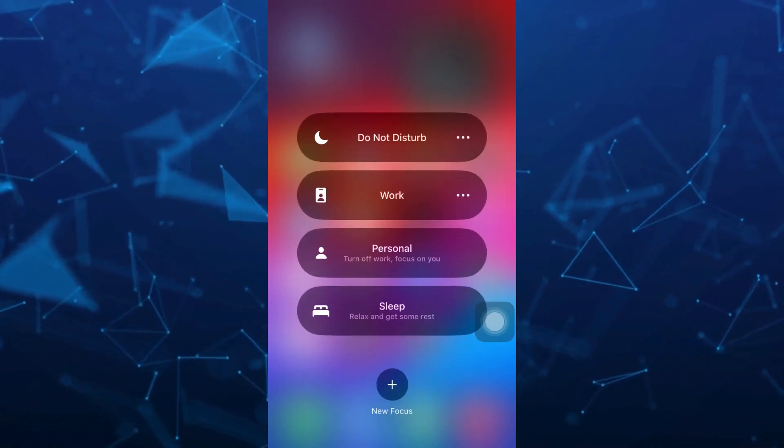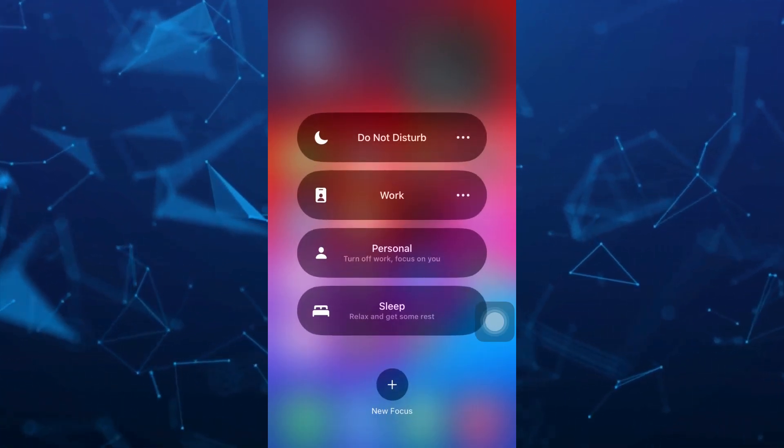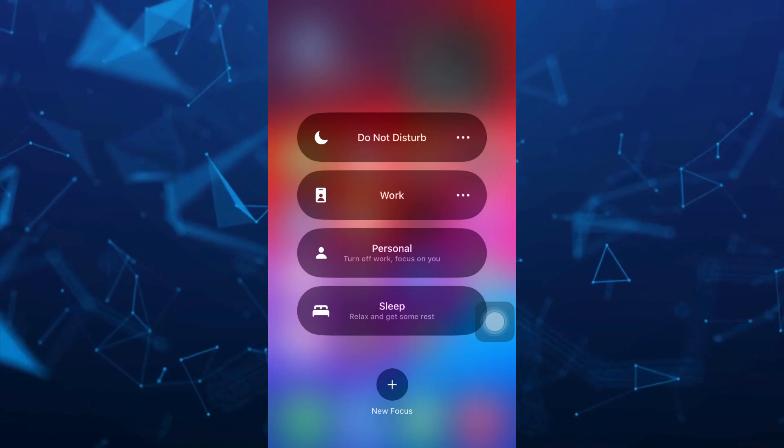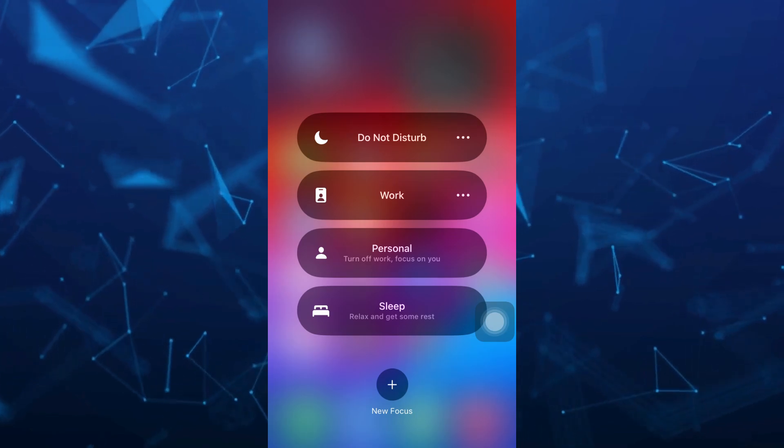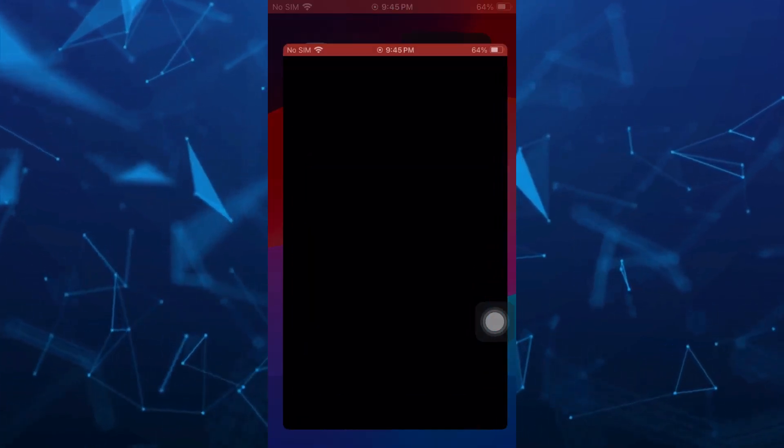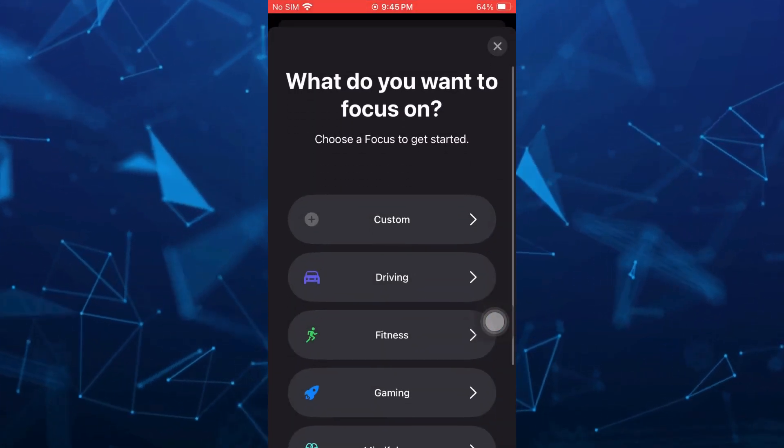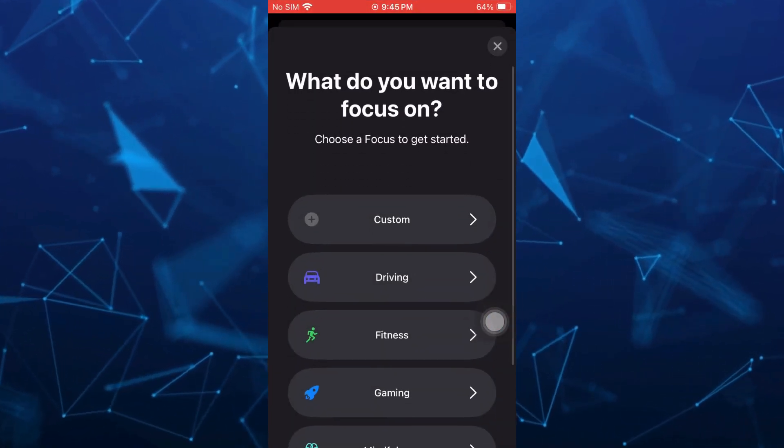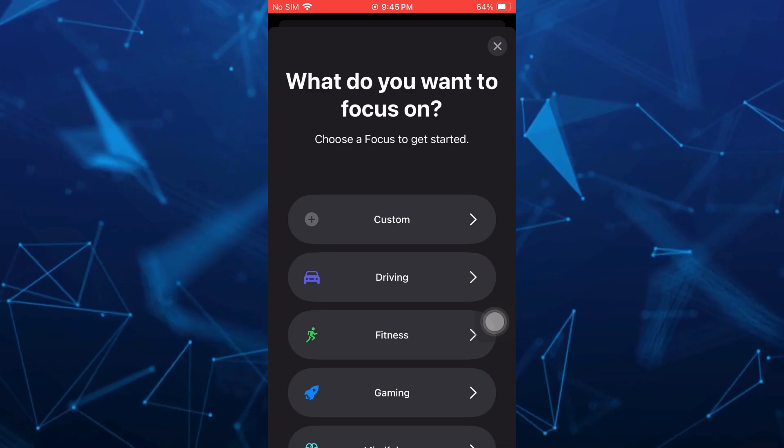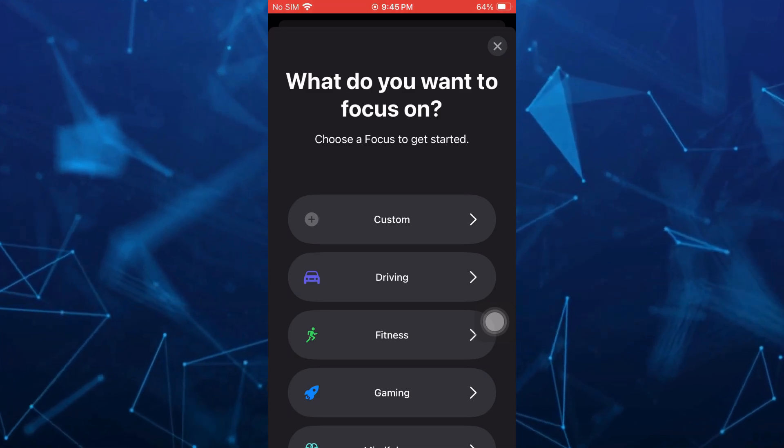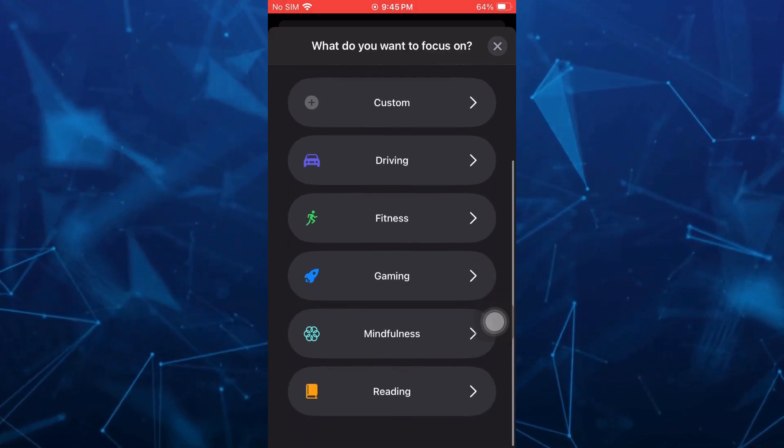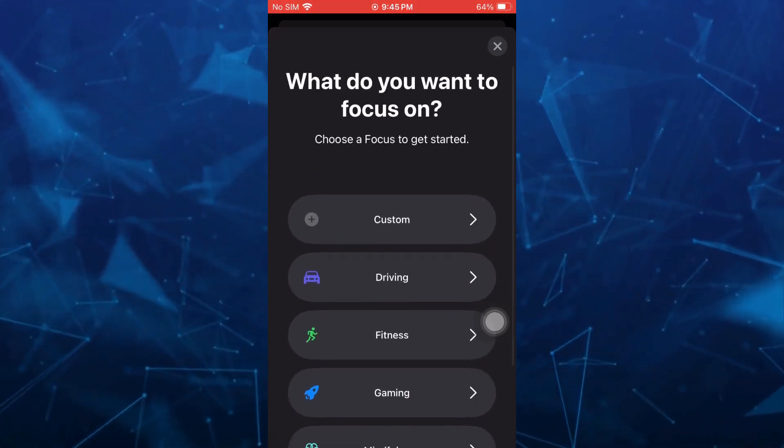So from here, we're going to tap on new focus right here at the bottom. And here we just need to choose a focus or we're going to create a custom.